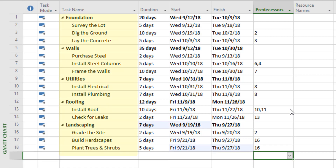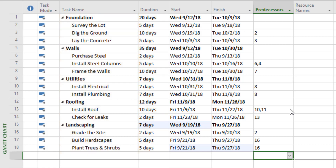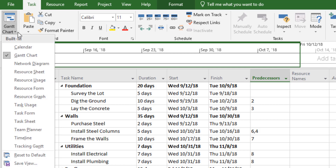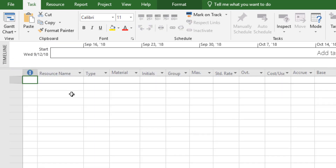Now that I've listed all project activities, added durations, and added predecessors that define the right sequence of events, the next step is to assign resources. I need to tell Microsoft Project what labor and material resources we need to get this work done. I'll go to the Gantt chart drop-down on the left-hand side and click on the resource sheet — that's where I'll add in my labor and my materials.